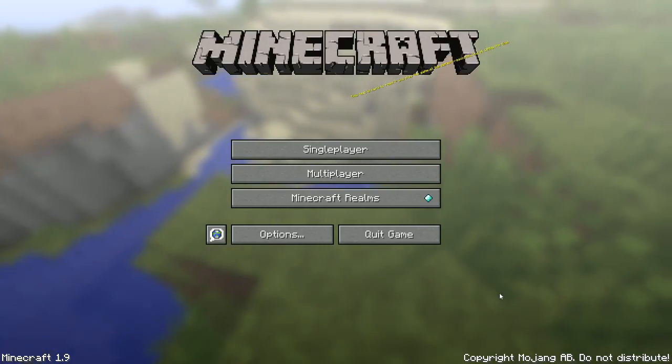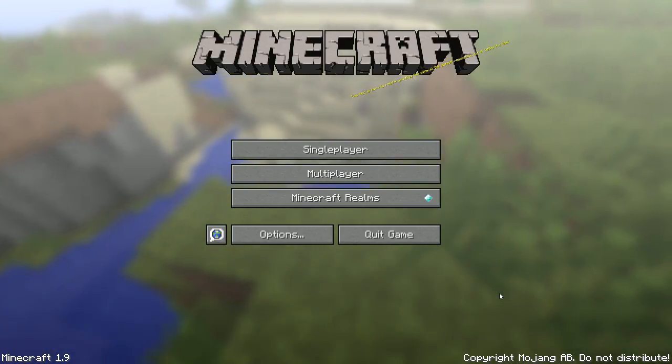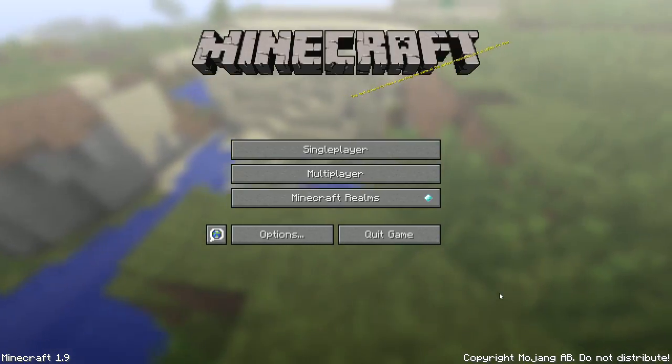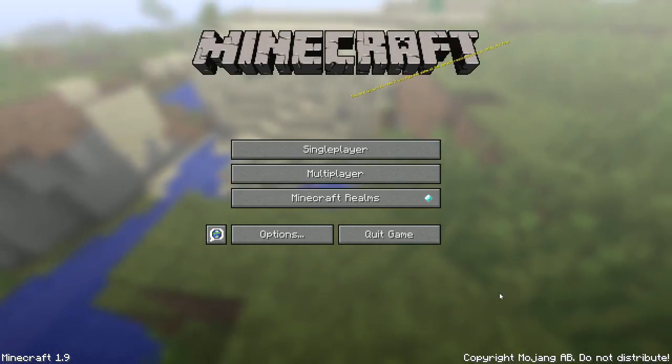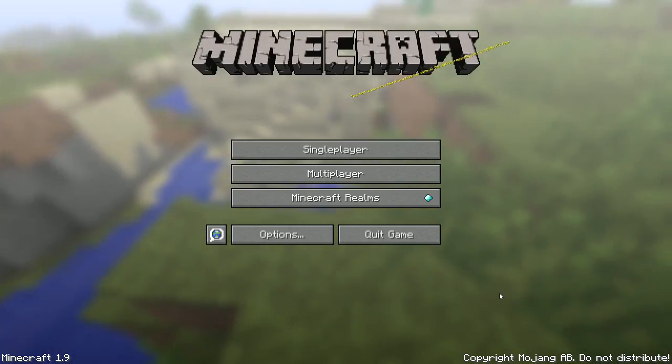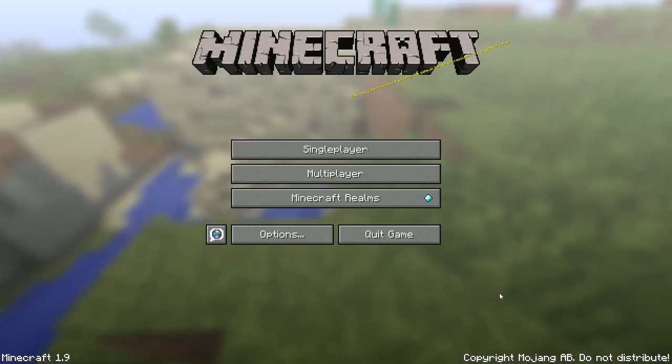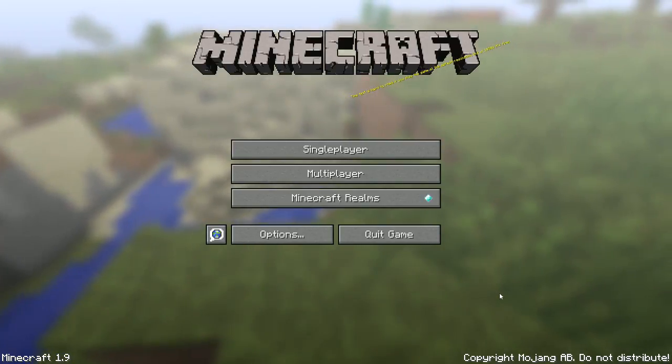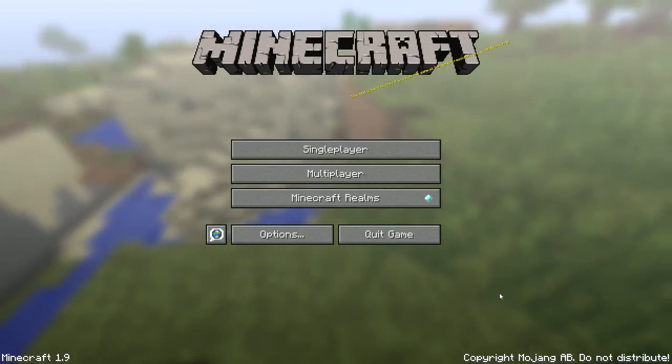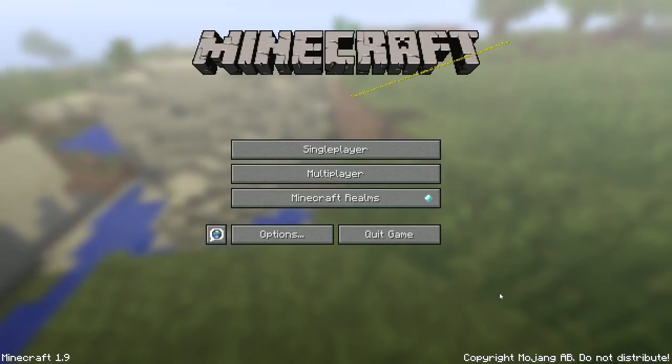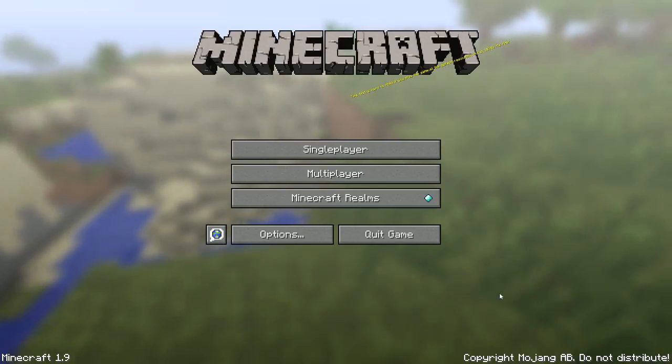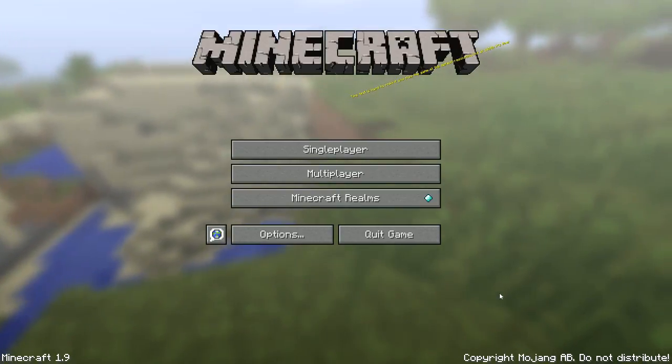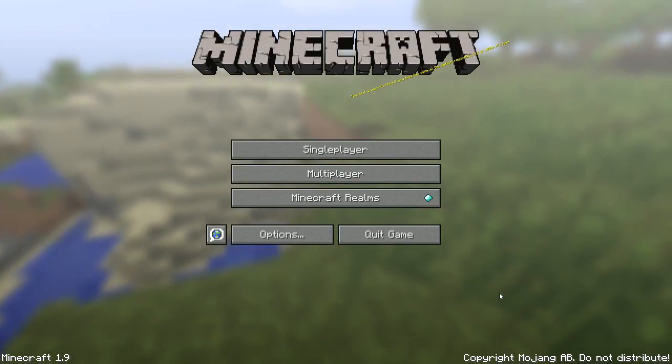At the moment we have no plans to update SnakeMC to 1.9, at least for the time being. The updates that 1.9 brought about were really aimed at combat, dual wielding, the shields and stuff like that, and I think most of the game modes on SnakeMC don't really benefit from having those updates.